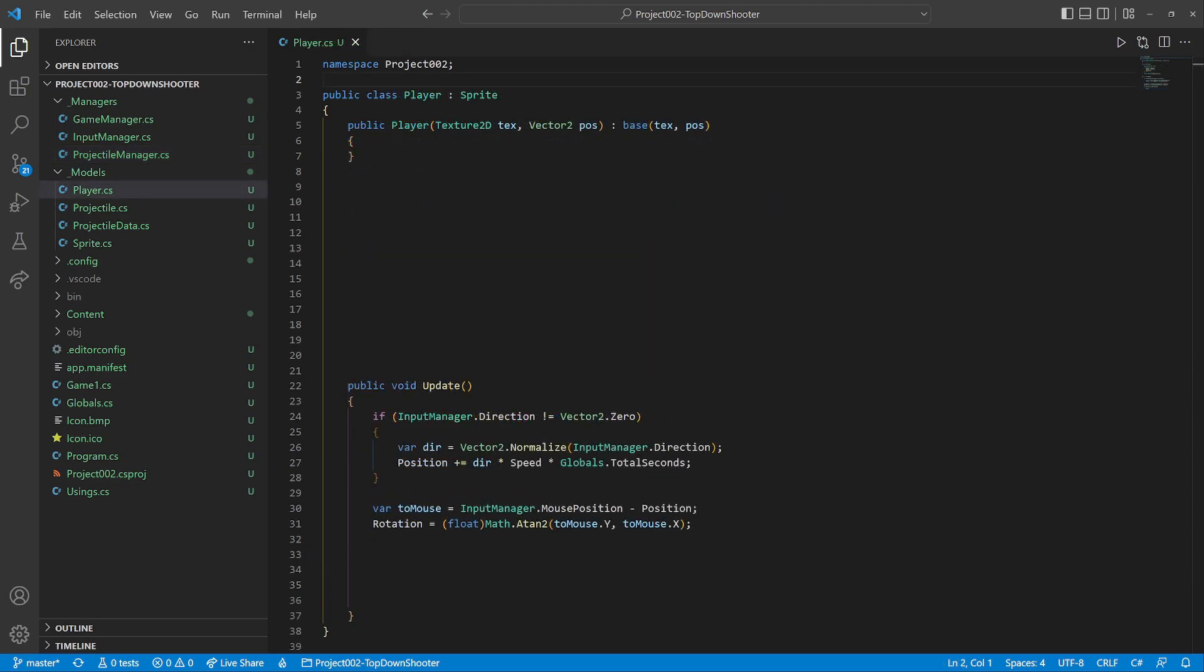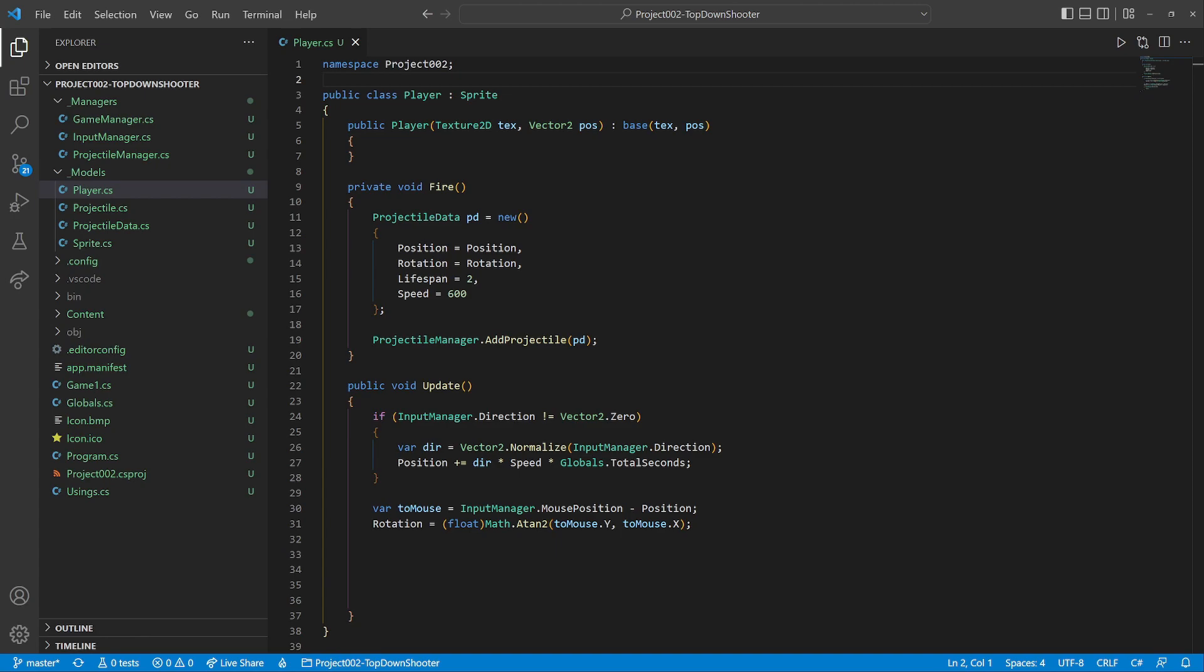Let's add shooting to the player class. We add a fire method. It generates new projectile data and hands them over to the manager. Inside the update method, we add a click check that will trigger the firing. Let's test everything.